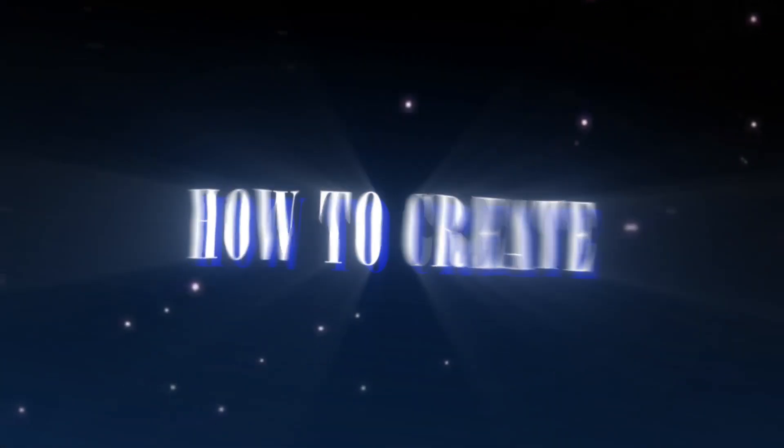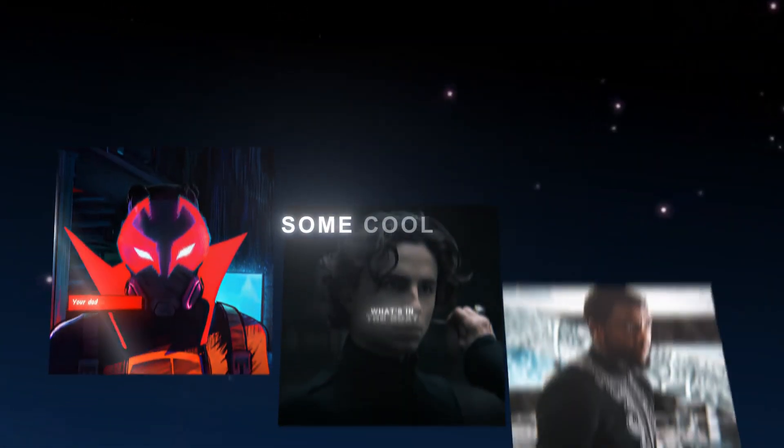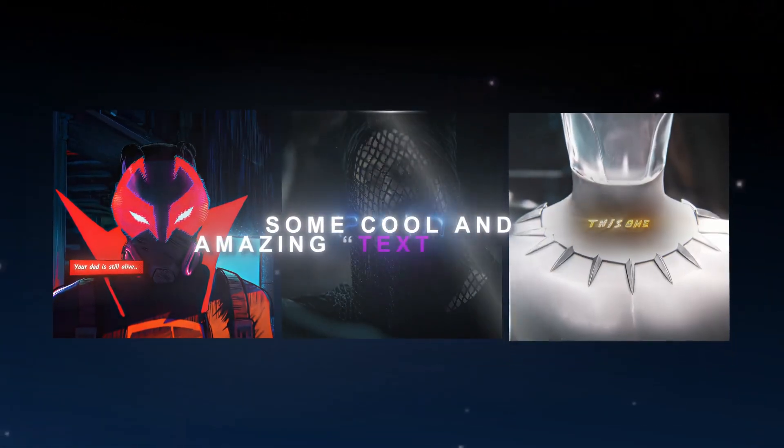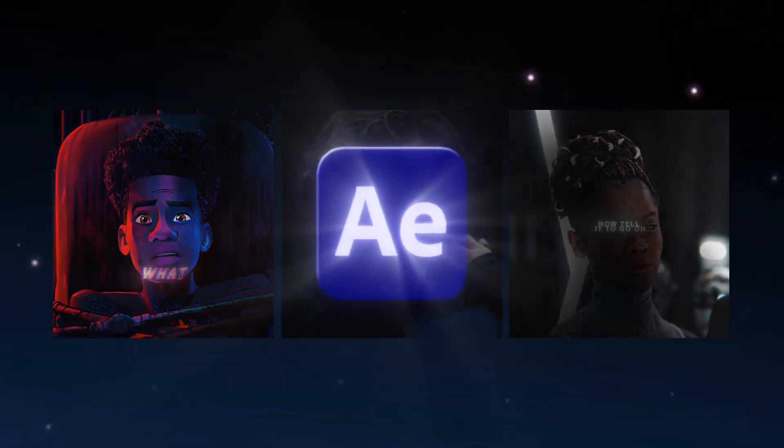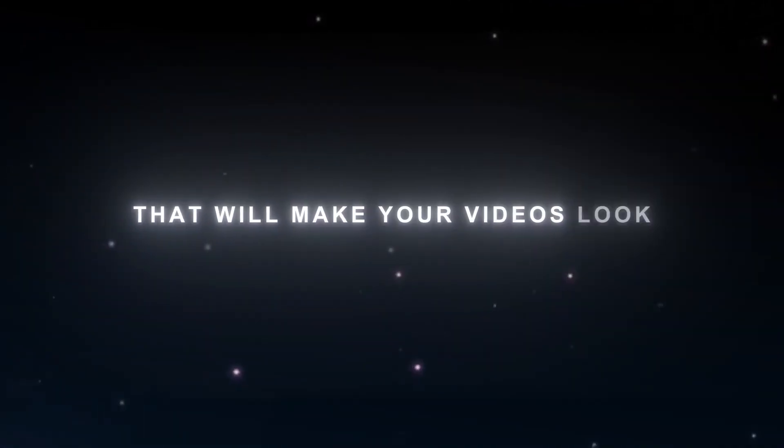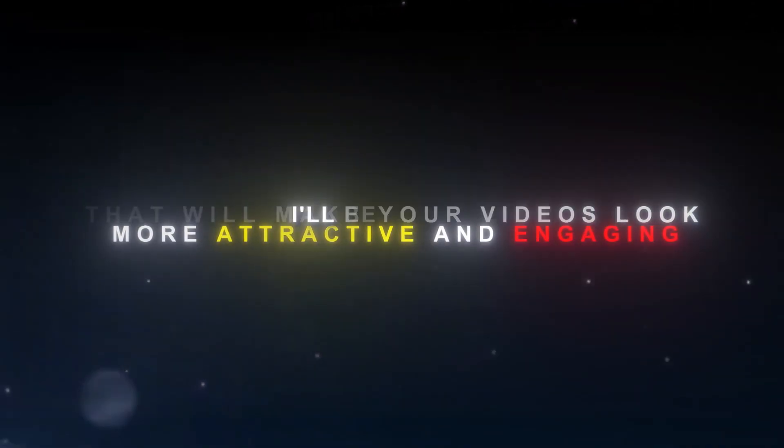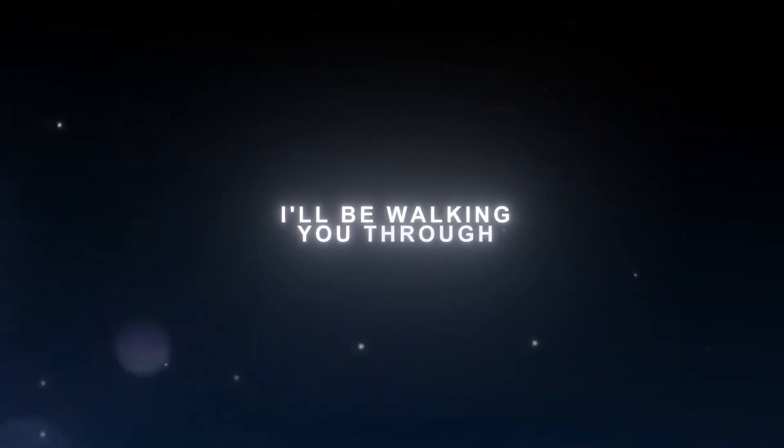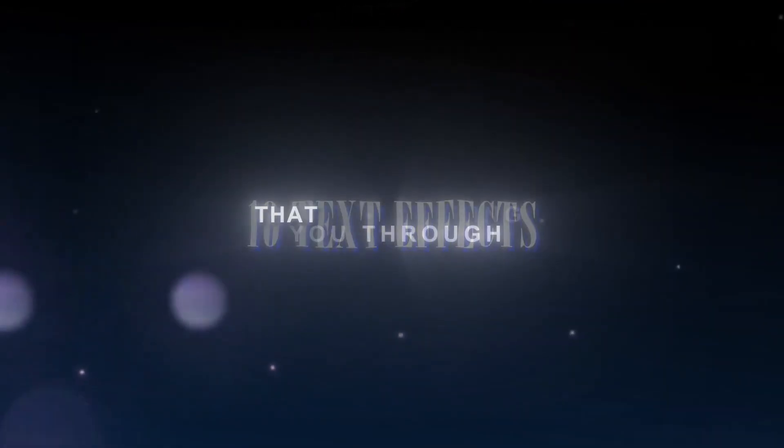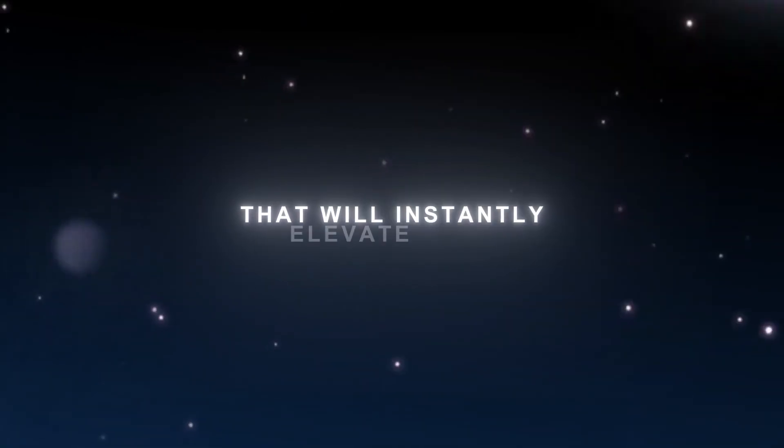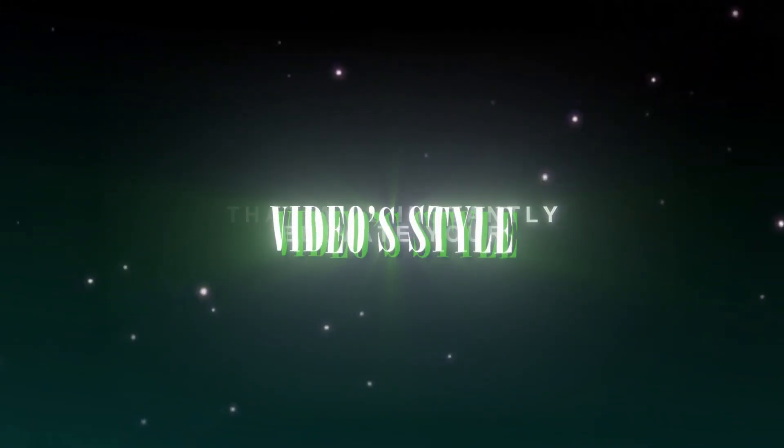Hi guys, today I will show you how to create some cool and amazing text effects in After Effects that will make your video look more attractive and engaging. I will be walking you through 10 text effects that will instantly elevate your video style.